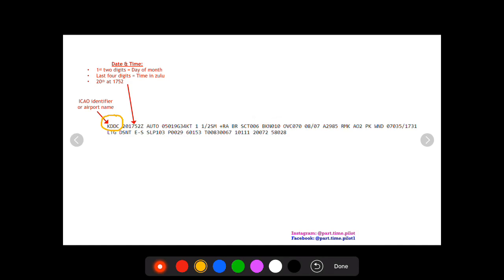This is the airport name or ICAO identifier. Following that, you're going to see the date and the time.